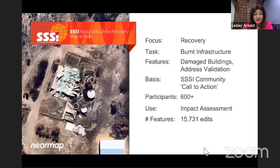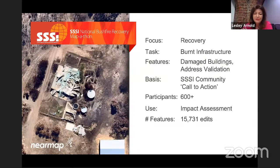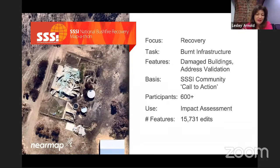The first mapathon we had was actually all about recovery. We were looking at where the burned infrastructure was. The National Bushfire Recovery Agency had just been set up, and they were out looking for data — getting a lot of data, but not a lot of good data. It showed where some of the information is lacking. We need that information on the ground.